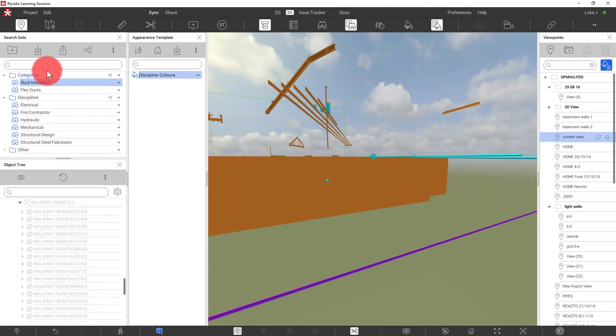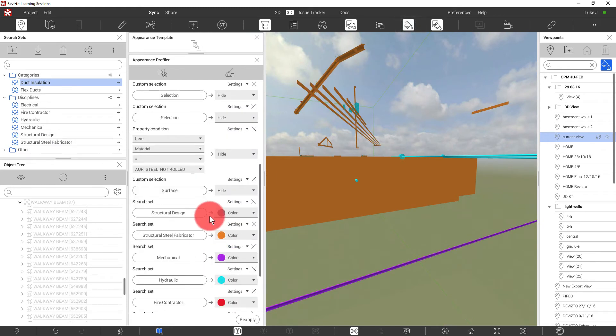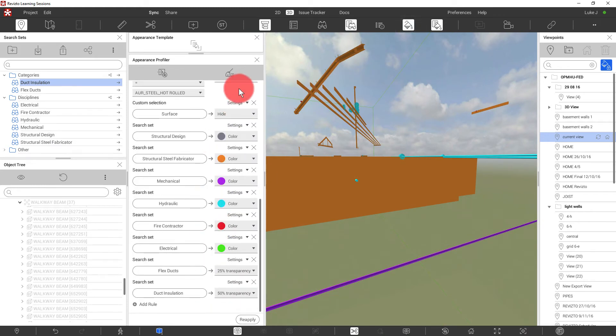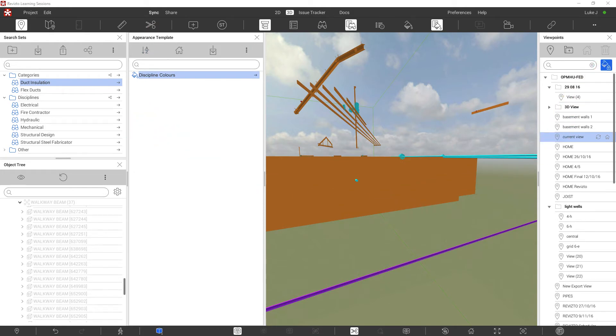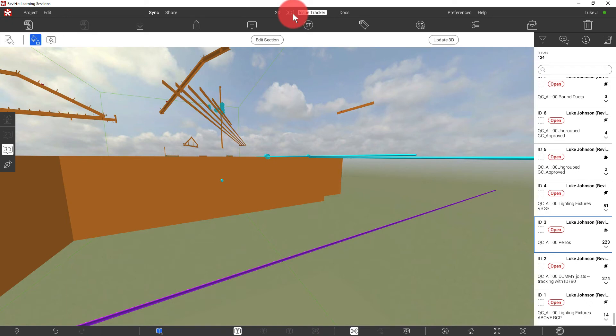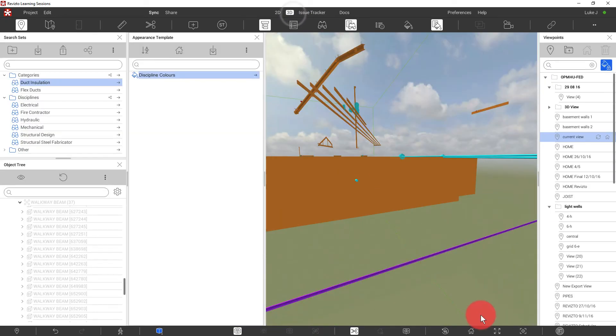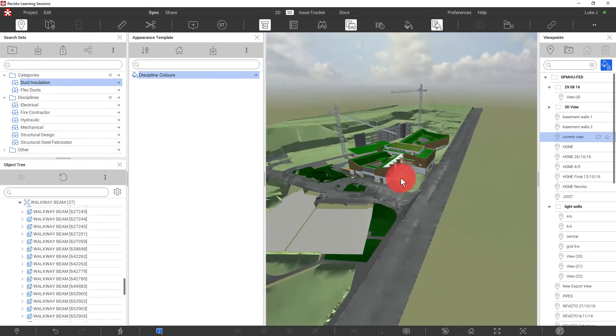We set up some search sets. We work on colorizing, isolating, hiding objects, save that into an appearance template, and then we can lock the appearance template in the viewpoints area and in the issue tracker to be able to get a consistent view of our model. Now consider some other techniques that you may use.